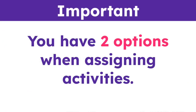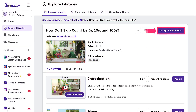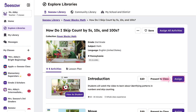You have two options when assigning activities. Assign All Activities will allow you to assign all activities within the lesson at once, while Assign will allow you to assign individual activities, providing flexible, targeted options. To get started, click your preferred assigning method.